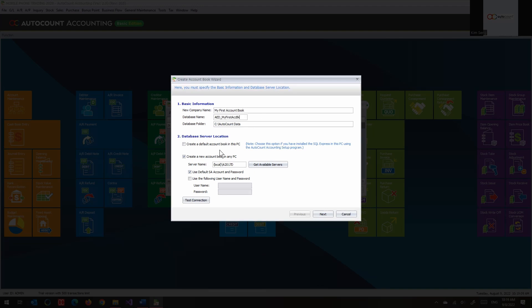If I'm creating on my own computer and using the default instance, the default instance is A206 as we mentioned before. If this is the case I can always use the default combo on this PC. But if today I'm creating this account book from a workstation where the server is on another computer, then I have to specify where the server is. 'Local' means this computer.